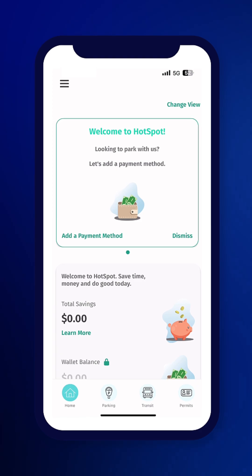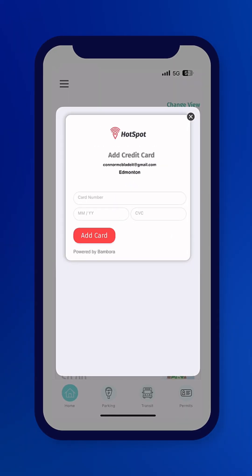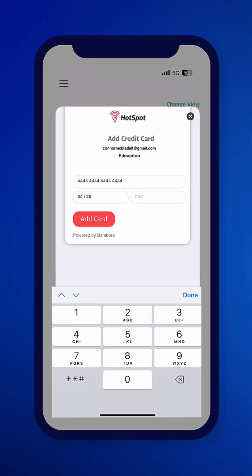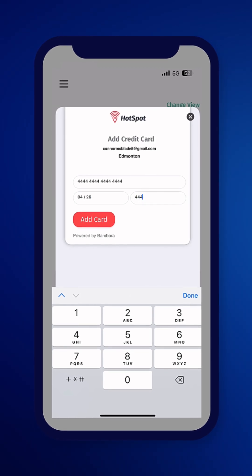Next, add a payment method. Click Add a Payment Method, enter your credit card details, and click Add Card.